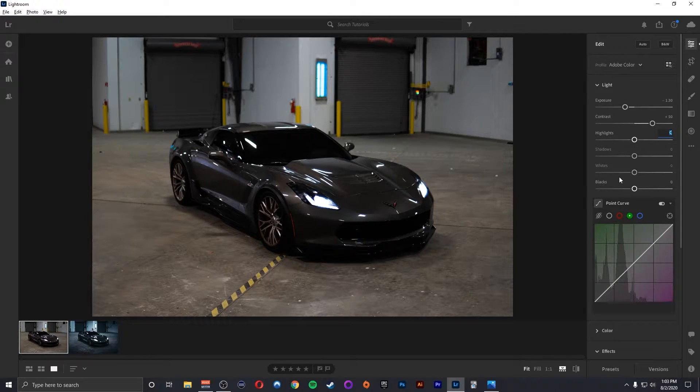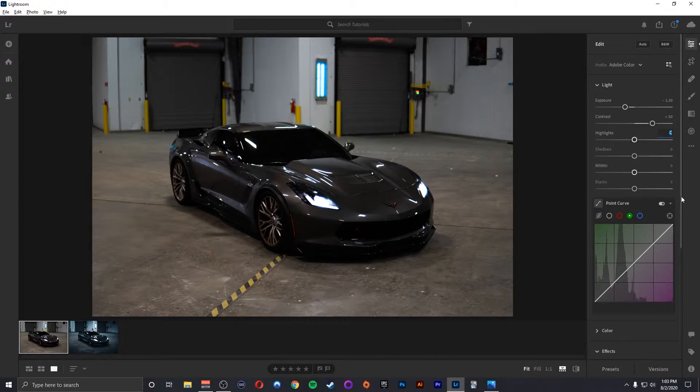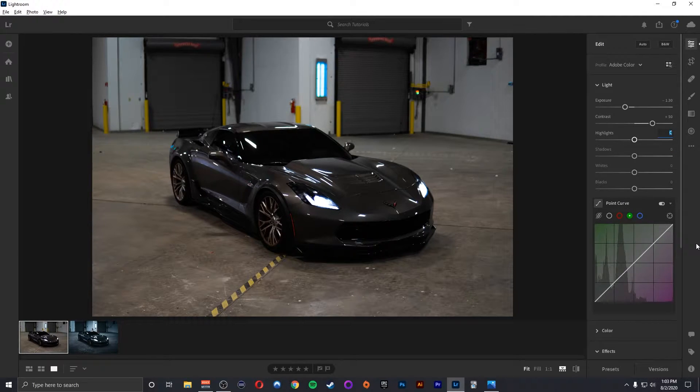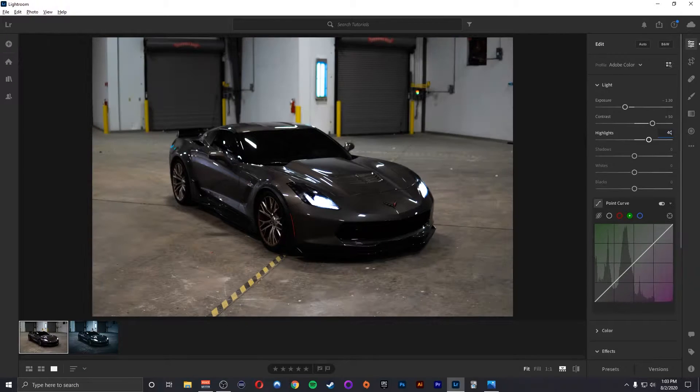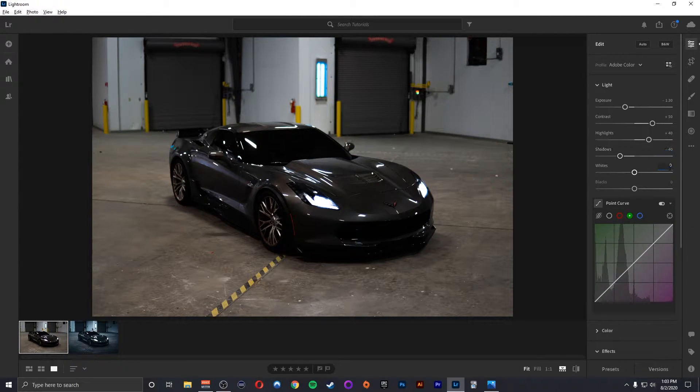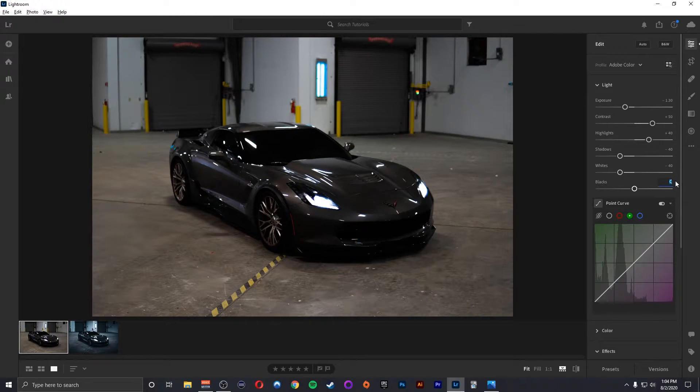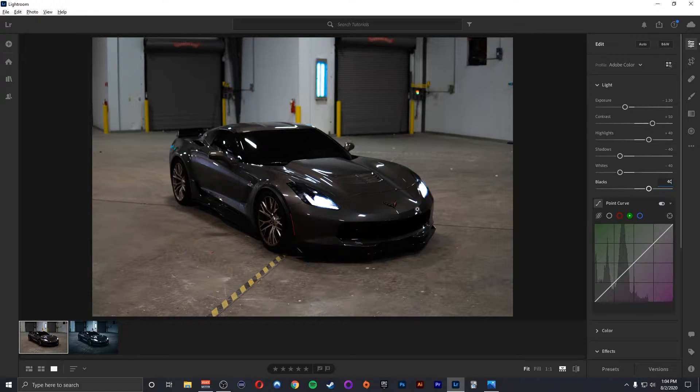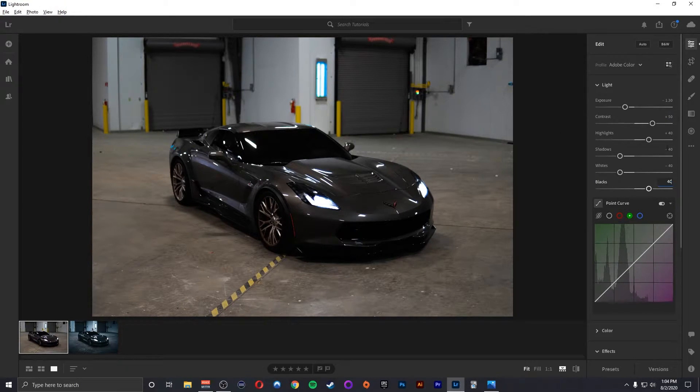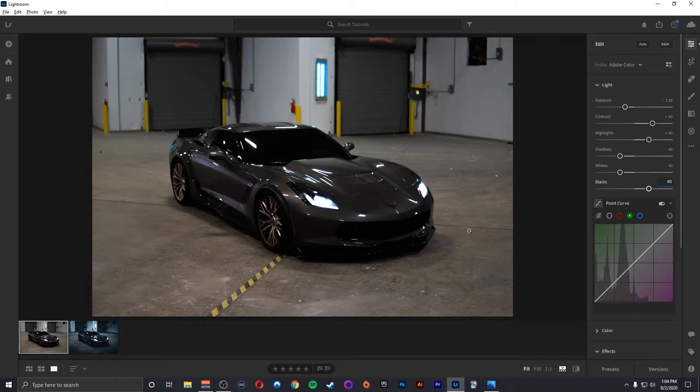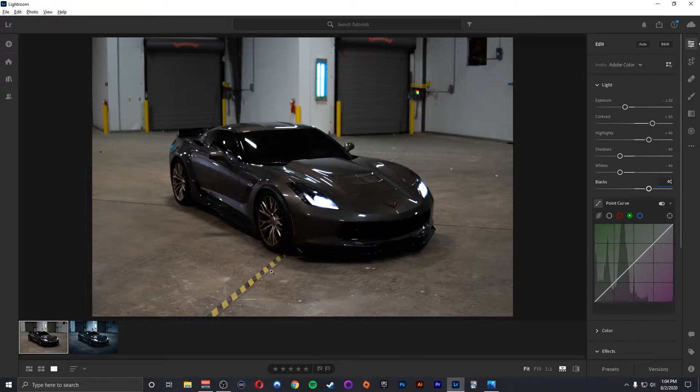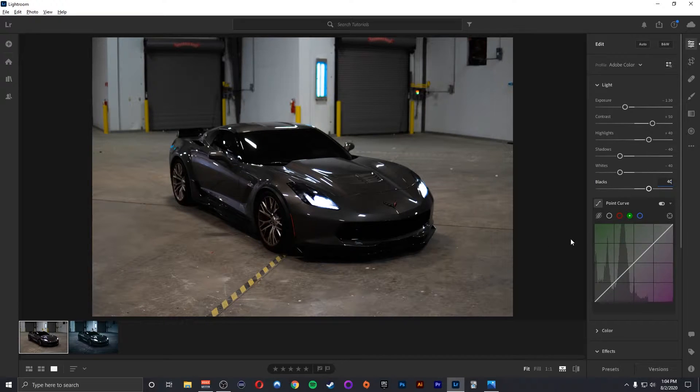Highlights, whites I'll bring down. Shadows and blacks I'll bring up and then I'll counterbalance that a little bit with how I use my point curve. So with highlights I'm going to do plus 40. Shadows minus 40. Whites I'll do minus 40 and blacks I'll do plus 40 as well. So obviously I did those in the exact numbers. You can tweak them a little bit more but I found that somehow these work really well.